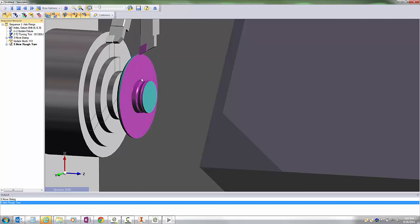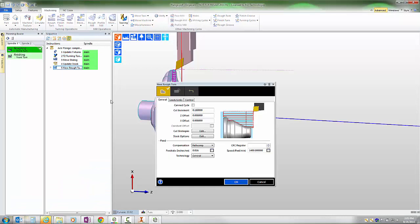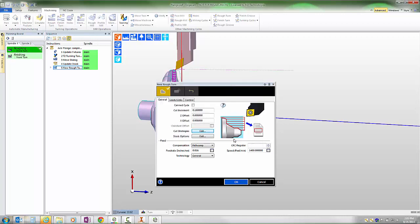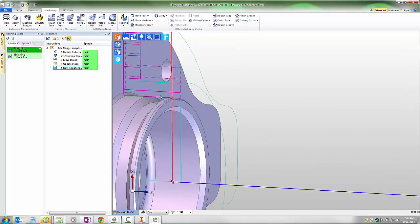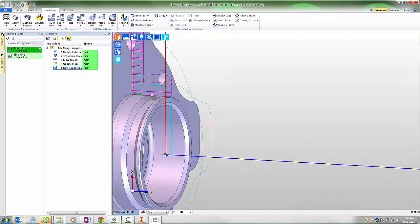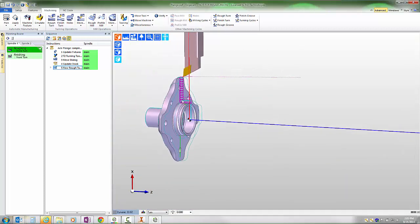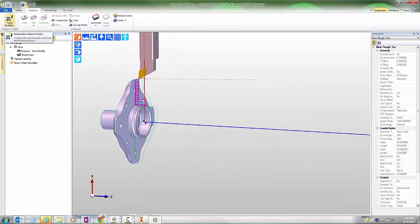We can see the tool's allowed to go into the back angle of this, and if we want to eliminate that, then we could edit the rough turn cycle and tell it on the cut strategies that it is not permitted to dive into undercut regions. Now our tool path heads straight across that groove area as if it does not exist, just like it would be able to do with a feature created using the more traditional feature find command that a user might be familiar with.